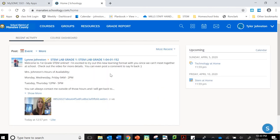For this, we're going to pretend that Tyler's teacher has given him an assignment on Wonders that he needs to complete.